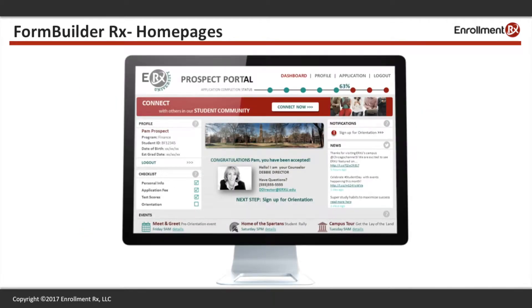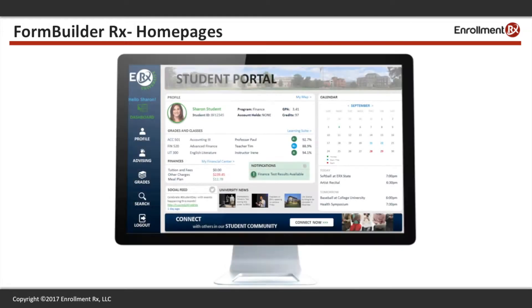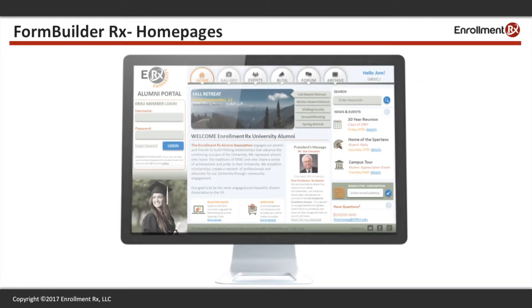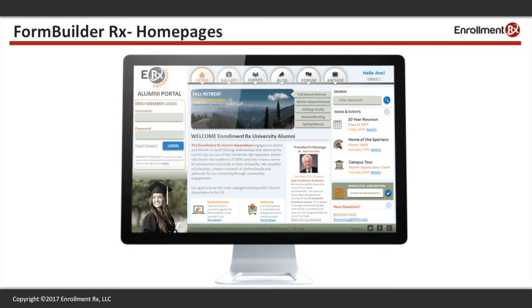With FormBuilderRx, clients can create and manage unlimited homepages with the ability to display the appropriate homepage and content to the appropriate constituent at the appropriate time.